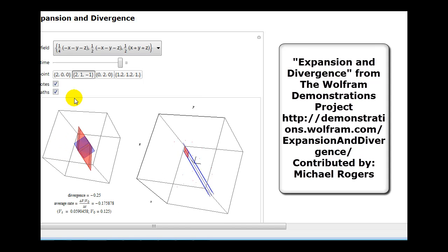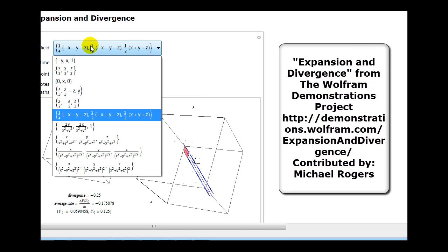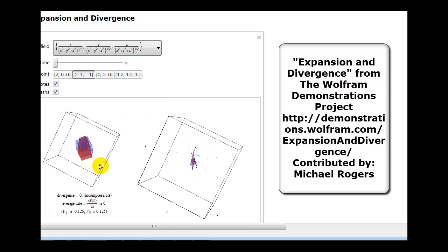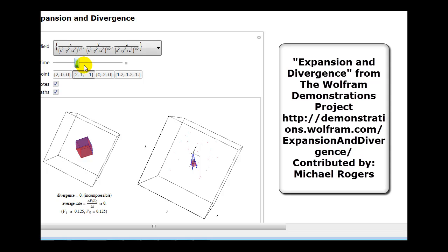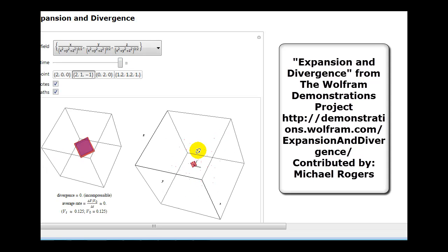The third possibility is when the divergence of the vector field is equal to zero. As the red box passes through this vector field, the volume will not change even though the shape of the box may change. As it passes through, the volume of the red box stays constant even though the shape changes slightly. This is an example of when the divergence is equal to zero.